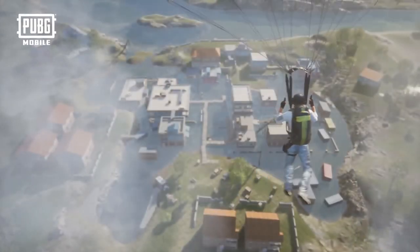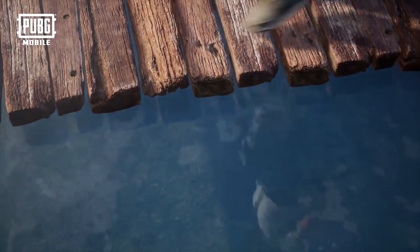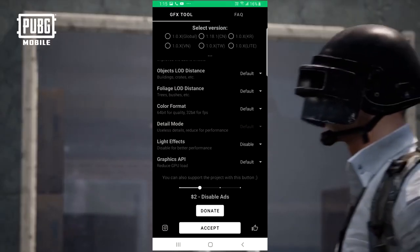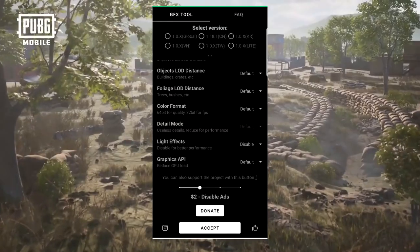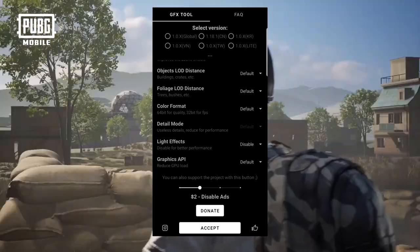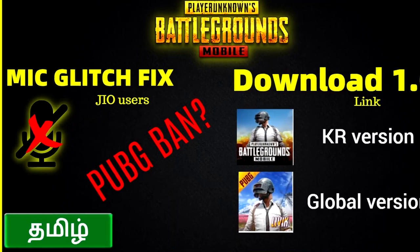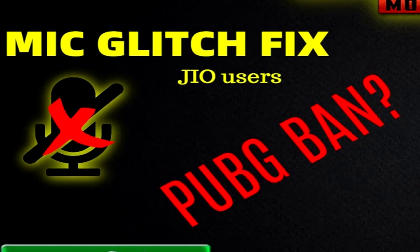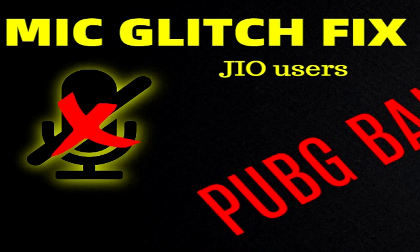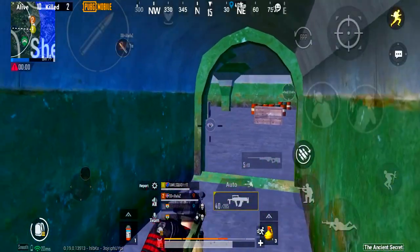Hello guys, welcome to Tamil Start YouTube channel. Today we are going to use the GFX tool. We are going to ban the PUBG account. Jio uses the voice bug to rectify the new method. Let's get into the video.